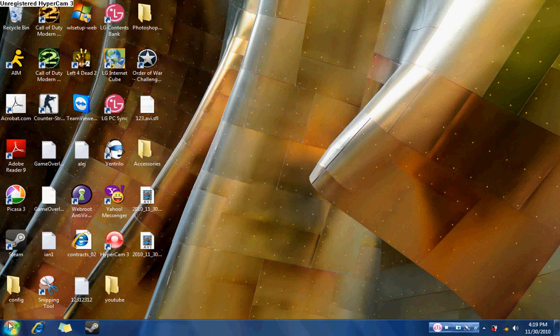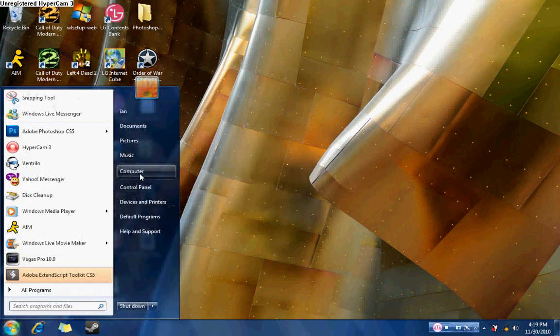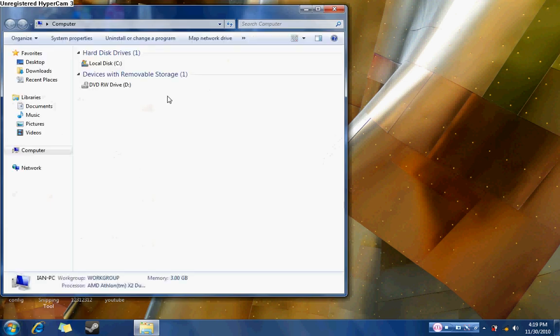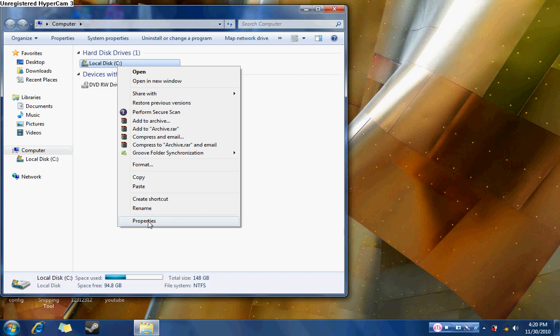you go to start, you go to my computer and you click over your local disk C. You right click actually and you go to the bottom and you should see something that says properties. You click properties,